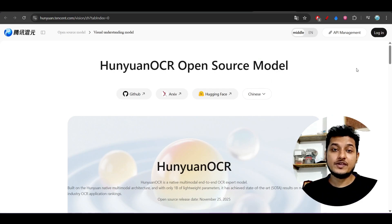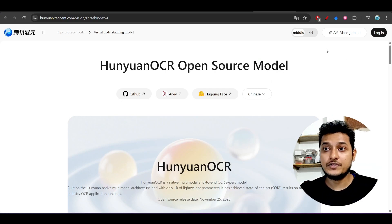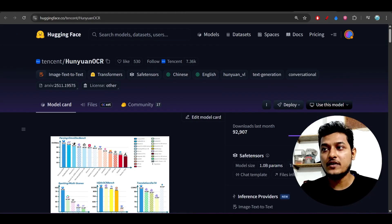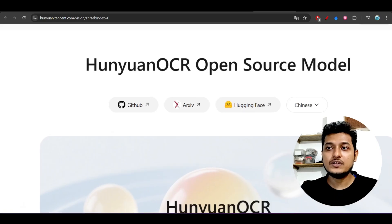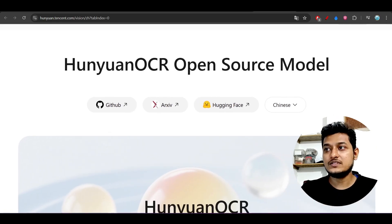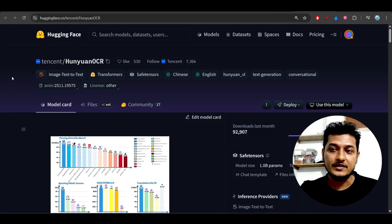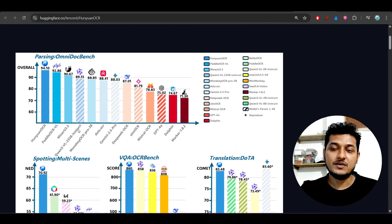Hey everyone, welcome back to another new exciting video. There are some open source models that Hanyuan and DeepSeek have published, so we'll talk about that in this video. The first one is the Hanyuan OCR open source model — they have published it on Hugging Face here, as you can see.